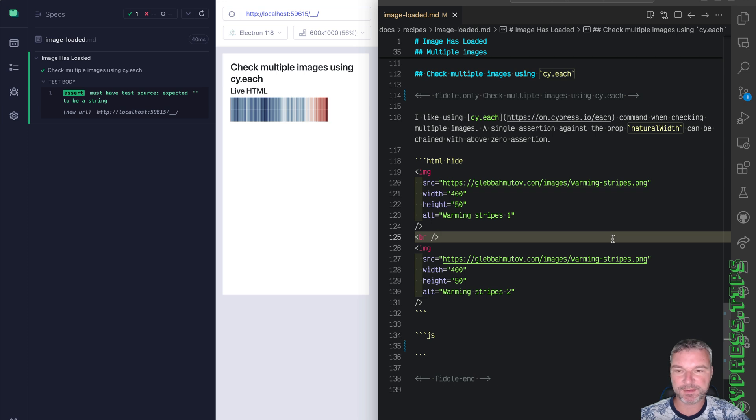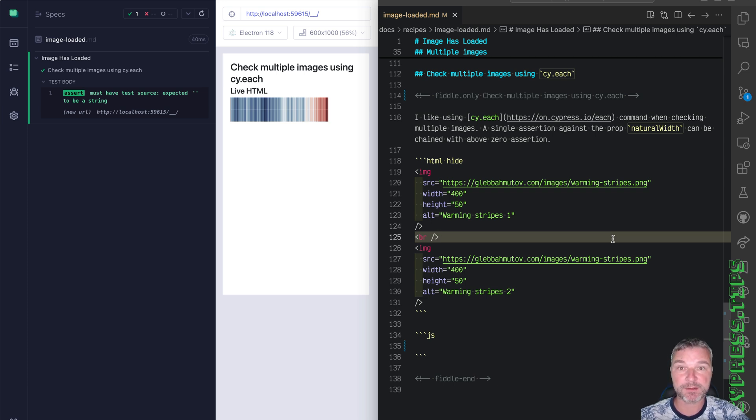Hey everyone, this is Gleb Akhmadov, and today I want to show how I check my web pages against broken images.